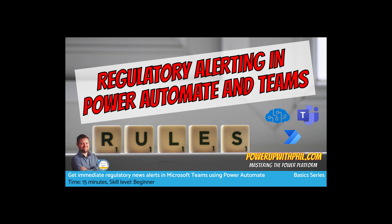Hi everyone and welcome to another tutorial video with powerupwithphil.com. Following the blog post where this video is embedded, I thought I'd put together a very straightforward Power Automate flow for you which you are free to replicate, which gives you the latest FCA updates in Microsoft Teams as soon as they're published by using something called an RSS feed.